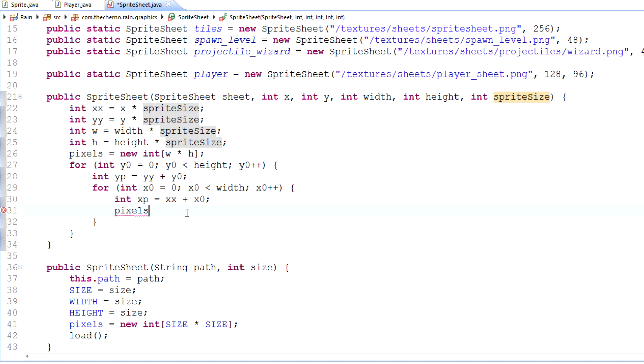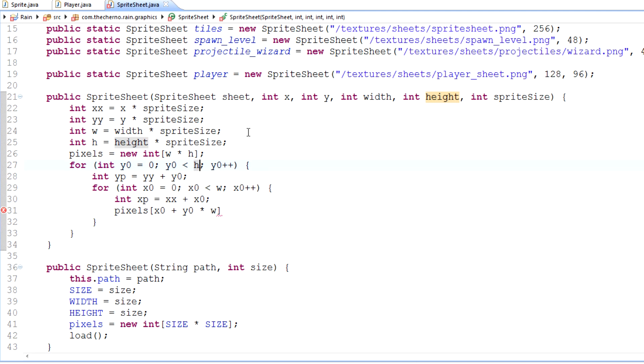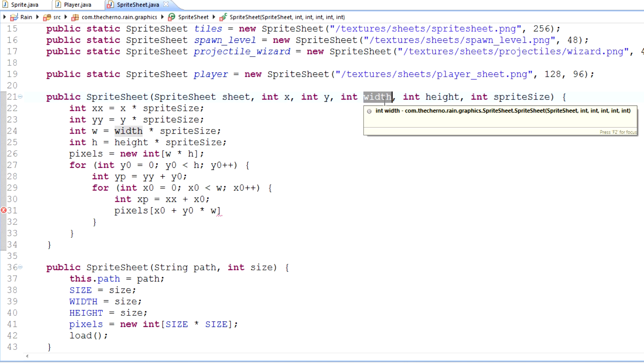Pixels xp plus yp times our actual width, which is w, is going to... Oh no, sorry, my bad. Make sure you use the original for loop variables here. Width isn't going to do it either. This should be width and height. Basically, width and height is not going to be specified in pixel precision, it's going to be in sprite precision.